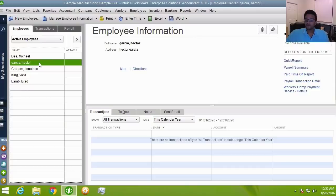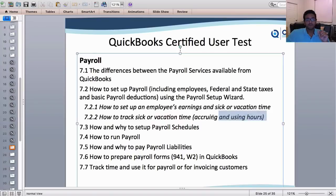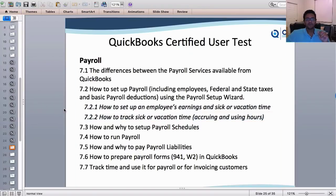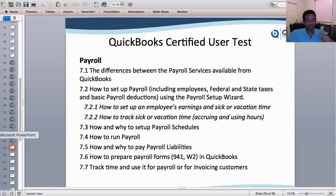Let's talk briefly about setting up sick and vacation time for employees, since that is part of the QuickBooks Certified User exam. We'll go over those quickly and then run some payroll.